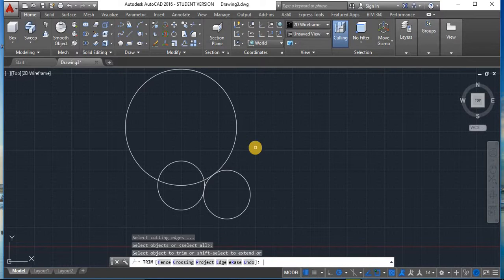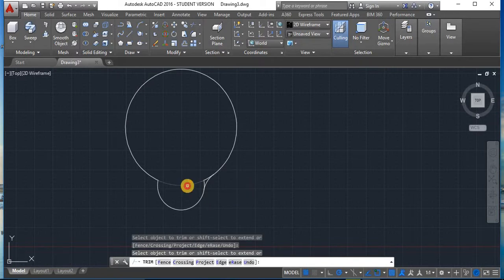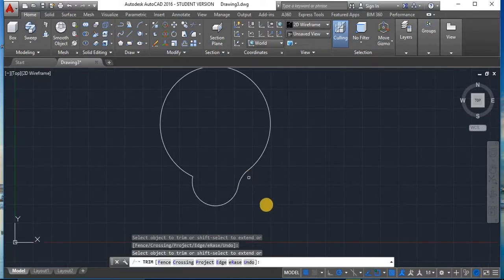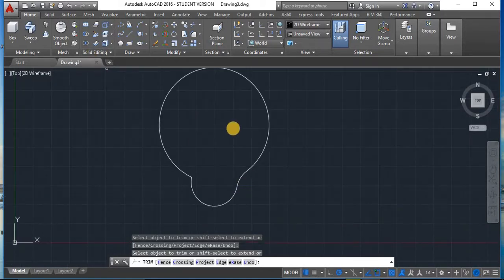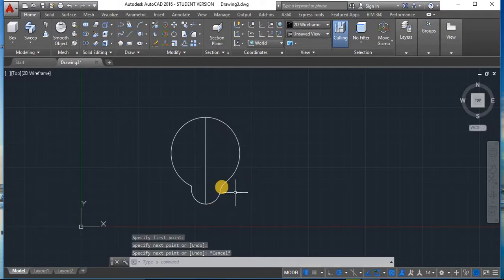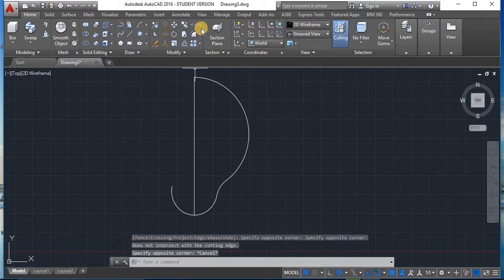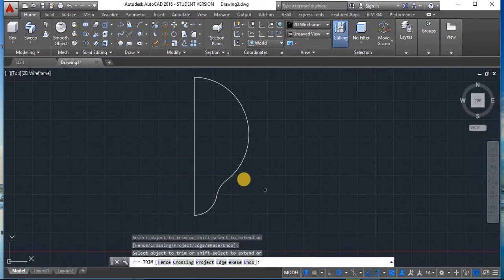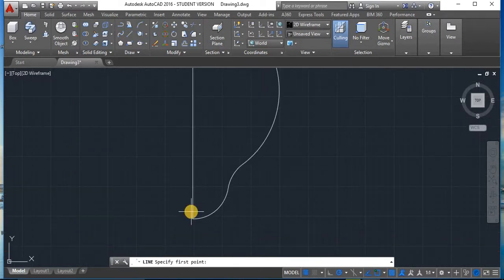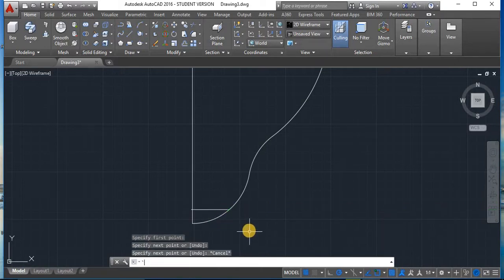Now we have to trim the circle. Select the trim tool, press Enter, and trim the object. Now draw a line — a middle line and a center line like this. Again, select the trim tool, right-click, and trim this part. This is our required shape. Now select the line tool again to make another shape, then trim again.